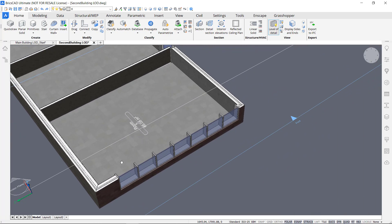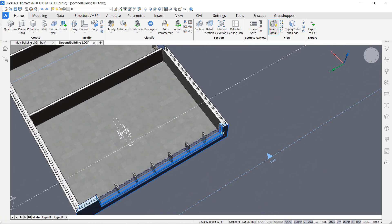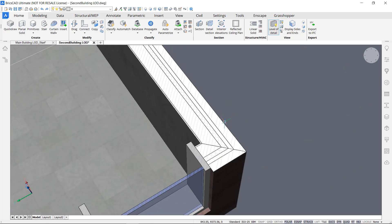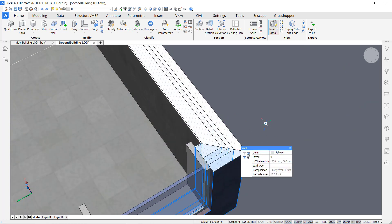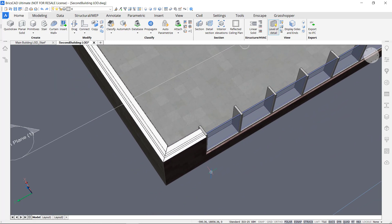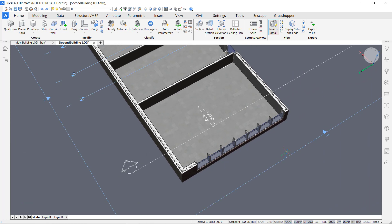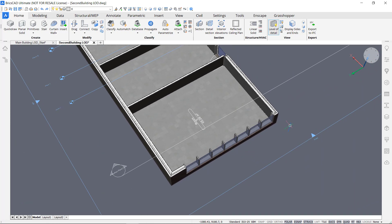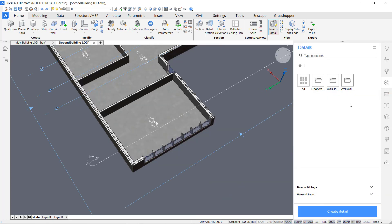If we zoom into another wall-wall connection that has both front compositions, you can see these connections look pretty good — it's only this particular one that we want to change. In the previous module I showed you how to use Propagate to copy the same kind of details into other parts of your drawing. Now here I'm going to use the Details panel. If I open up this icon, you will see the Details panel.